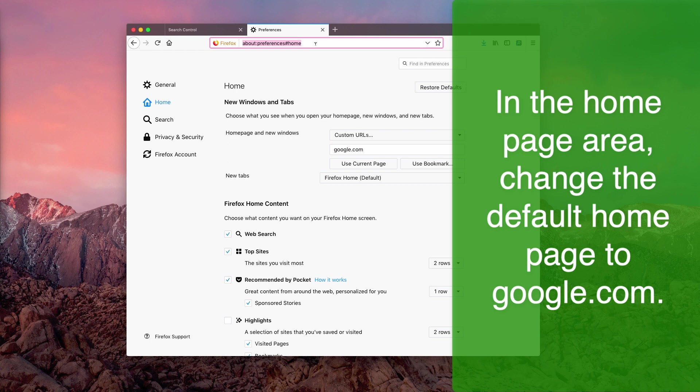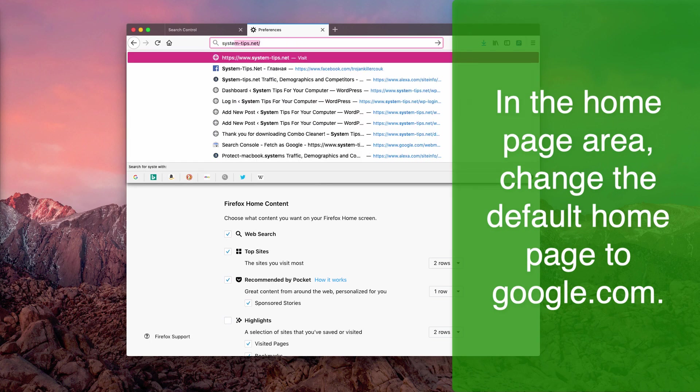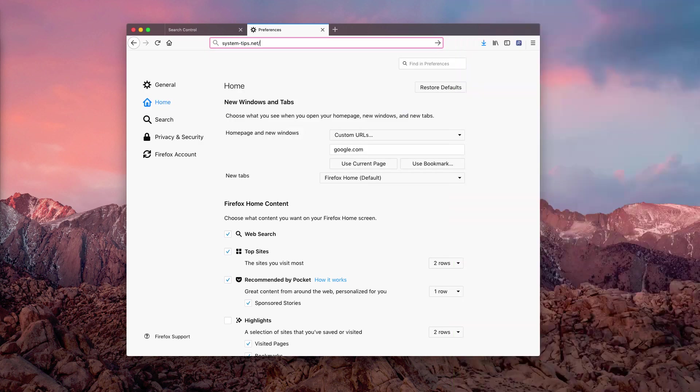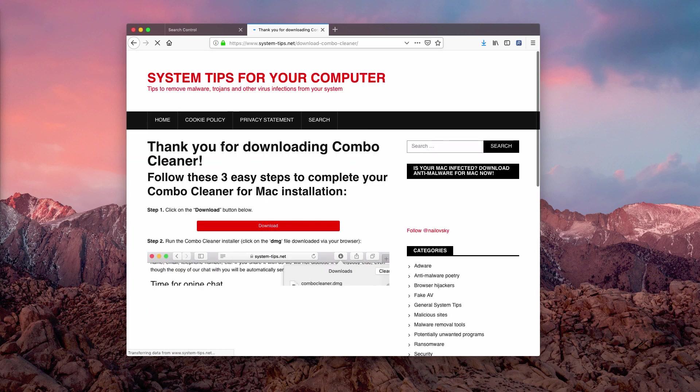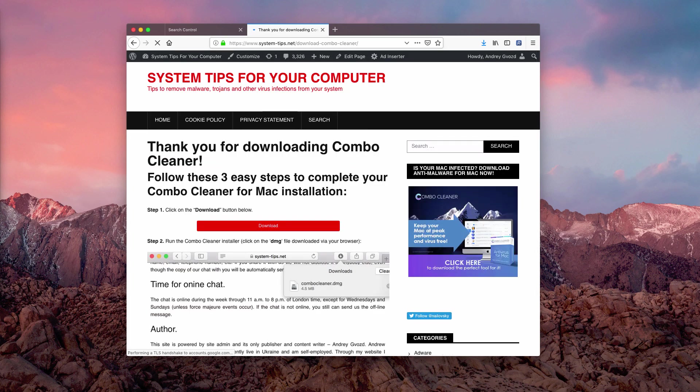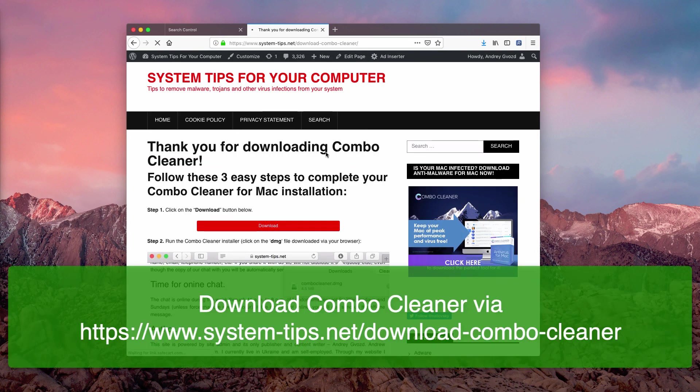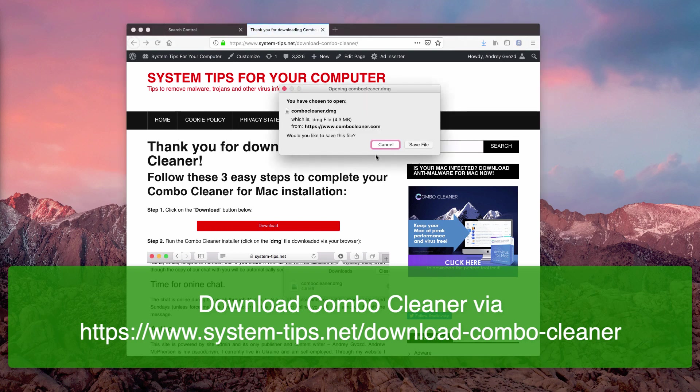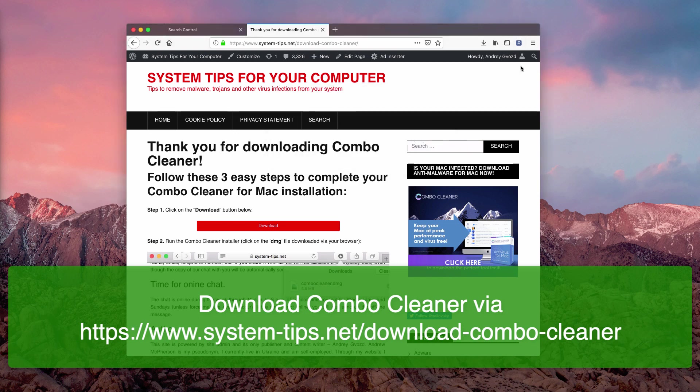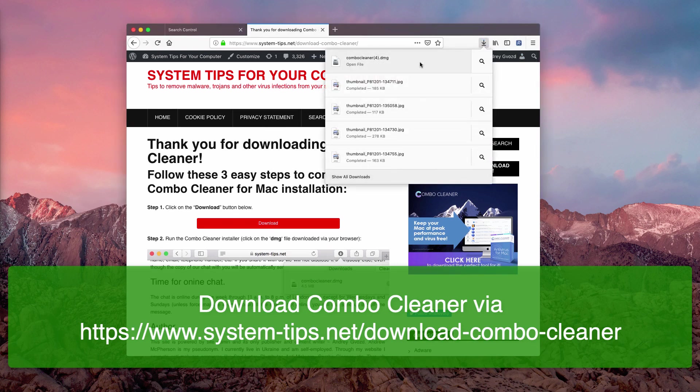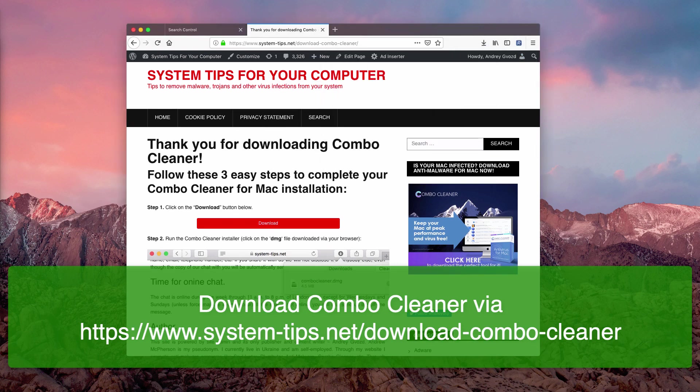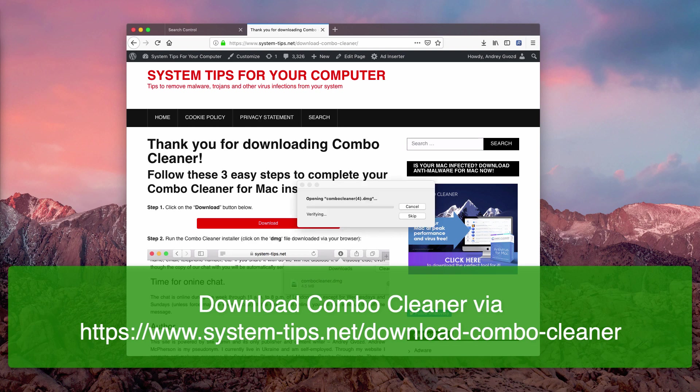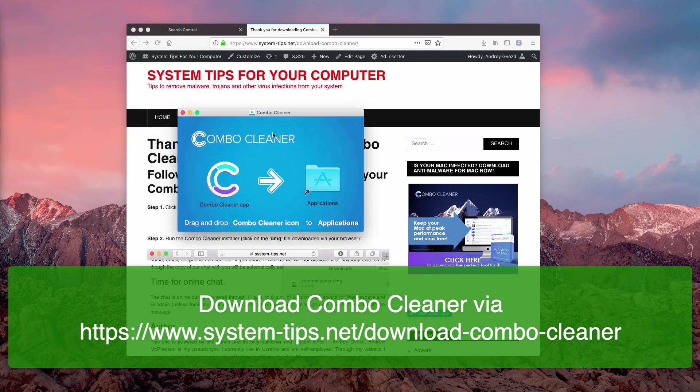To download, you go to systemtips.net/download-combo-cleaner. Here is the site where you may download Combo Cleaner Premium for Mac, and it will offer you to download the DMG file automatically. You save the file and you run the installer of Combo Cleaner for Mac. Scanning your computer with Combo Cleaner will help you